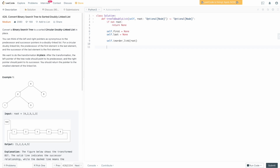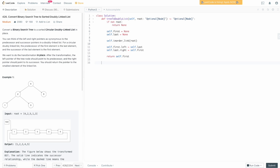Once in-order link runs, we'll have linked every single node except the first and the last, so we need to link those: self.first.left = self.last, and self.last.right = self.first. Now we've linked the linked list and made it circular. We then return self.first — the pointer to the smallest element. That's how you do the main function, but we still need to write out the in-order link function.